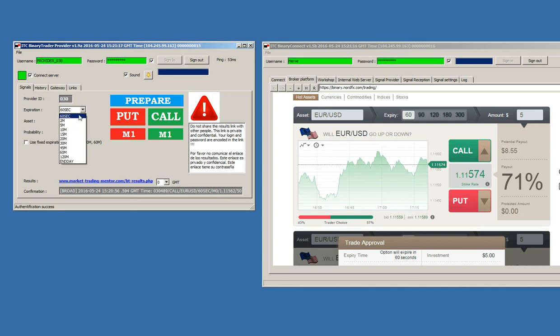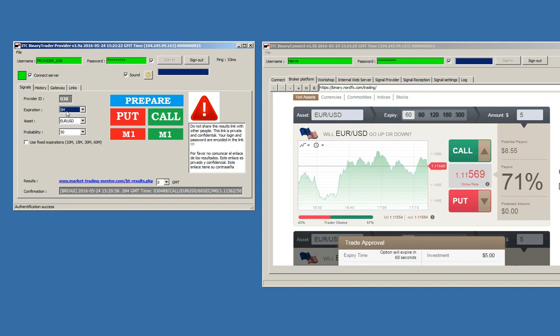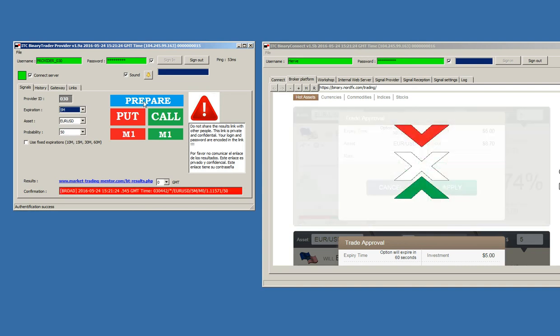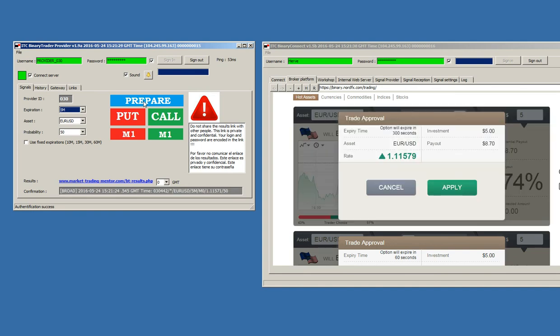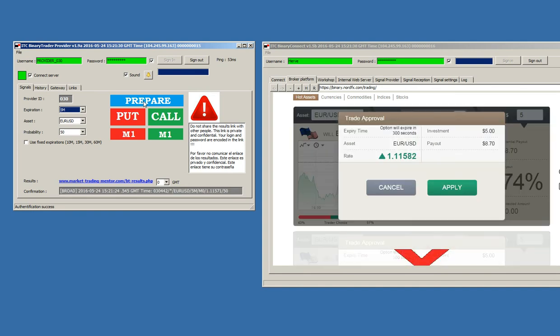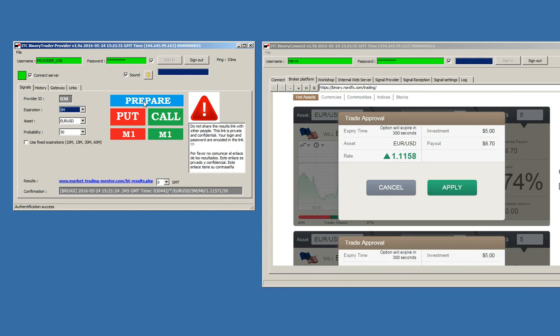I will put another example. Now, I will put other expiration. For instance, five minutes. I will ask to prepare the platform. It lasts some seconds. This depends on the platform itself. It does not depend on binary connect. There are platforms that are very quick and others that take a bit more time to process the signal.